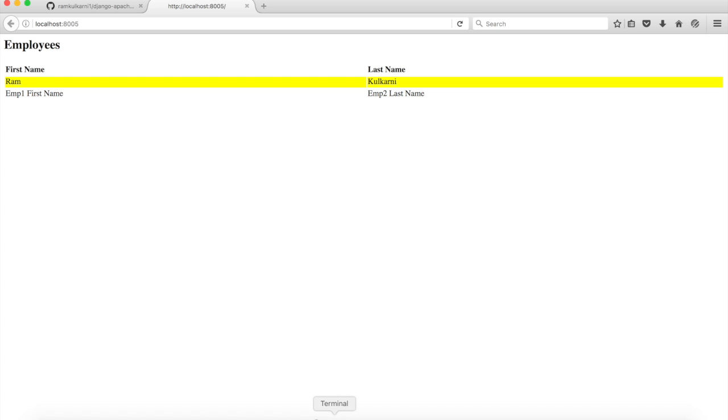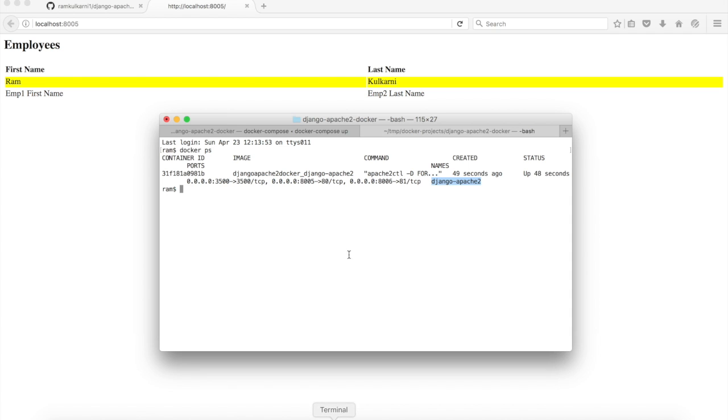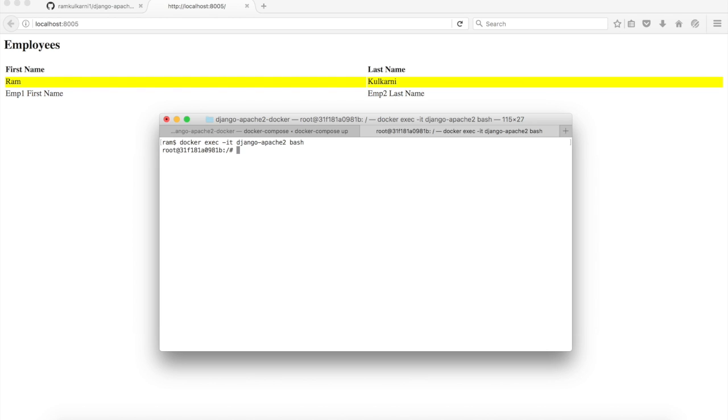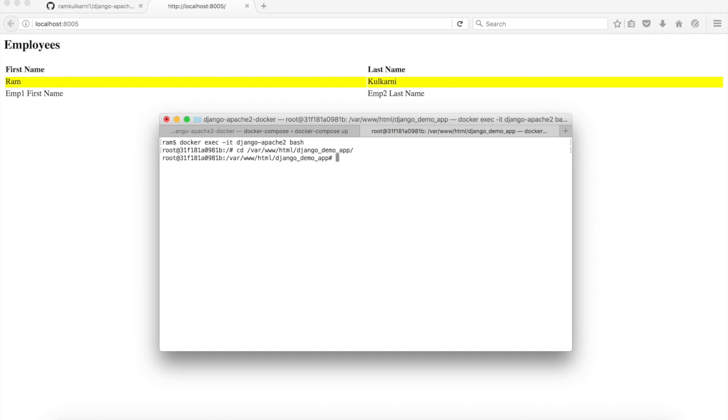So there is our little application listing employees. Now if you want to change the site or add a new site replacing the site, you can do that easily. So I'm going to open a bash shell in the container using docker exec -it and the name of the container, which is django-apache2 bash. And let's go to the document root /var/www/html and django_app.